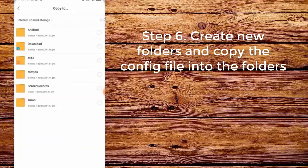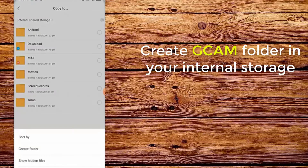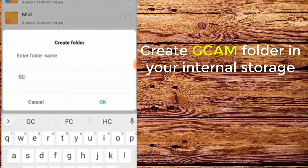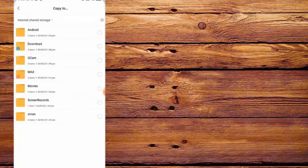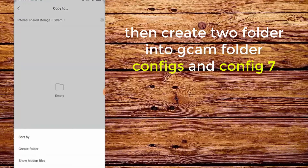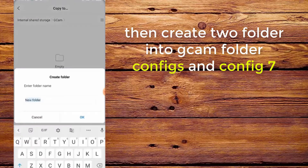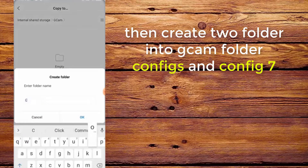Step 6. Create new folders and copy the config into the folders. Create a CamFolder in your internal storage, then create two folders inside CamFolder: configs and config 7.